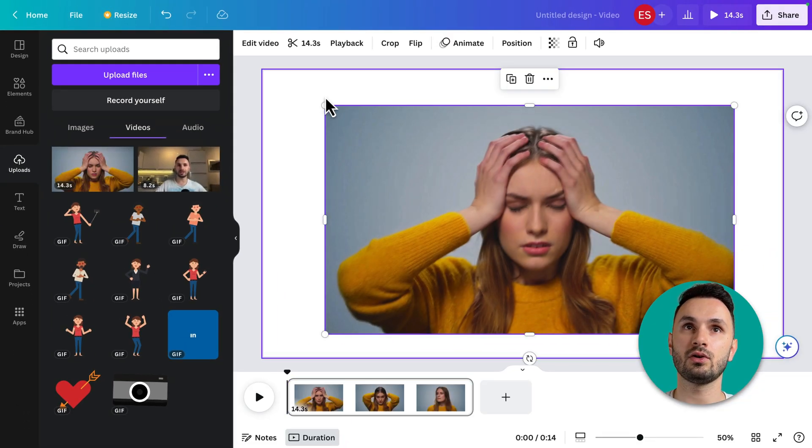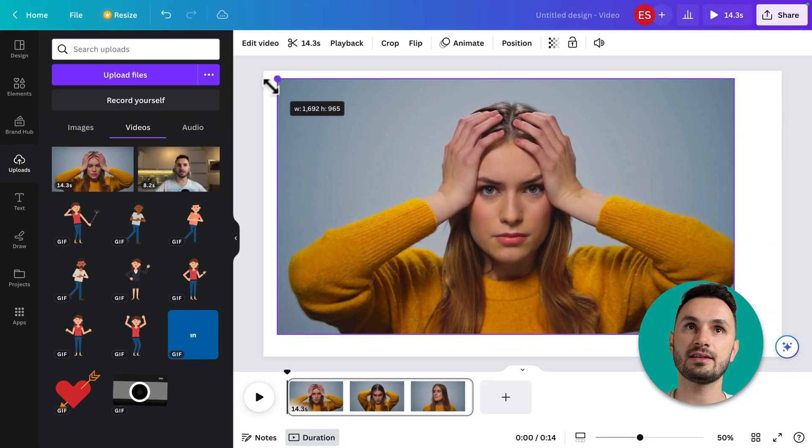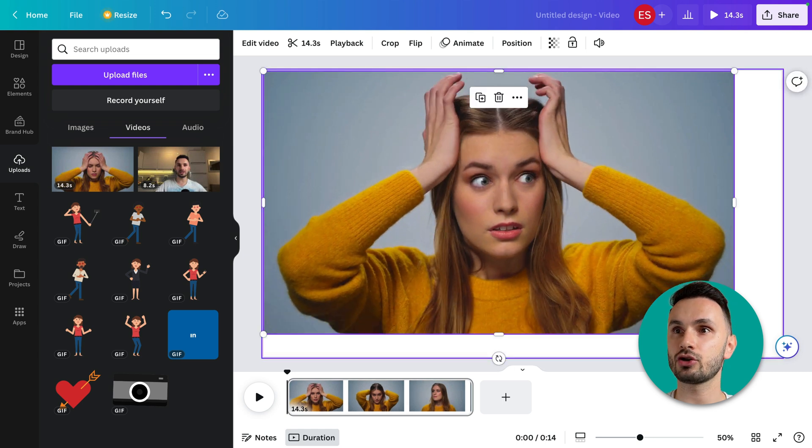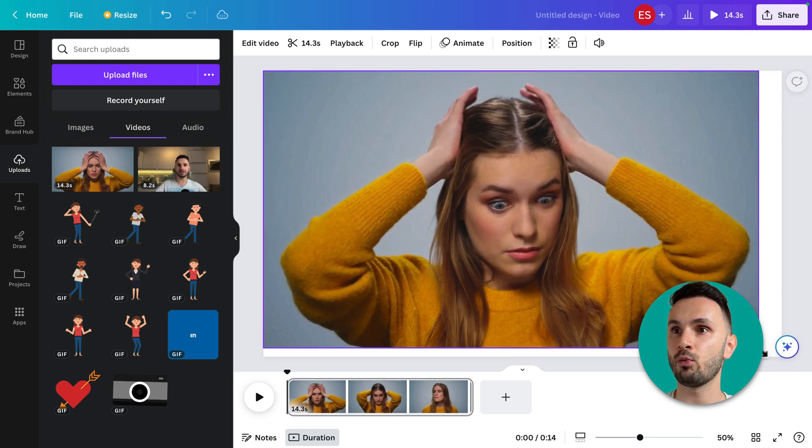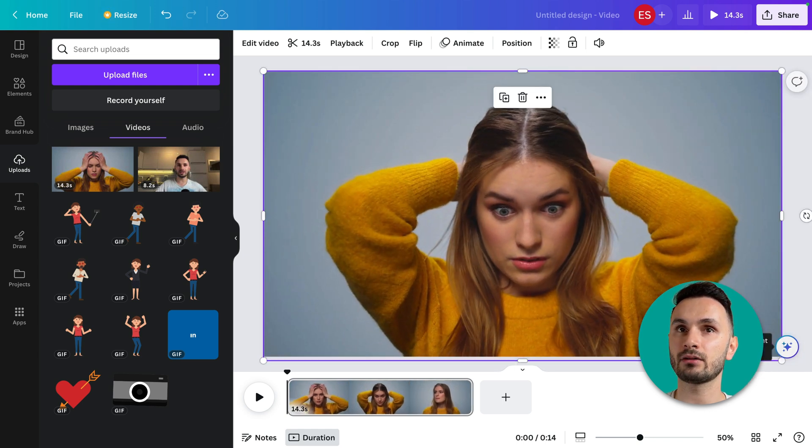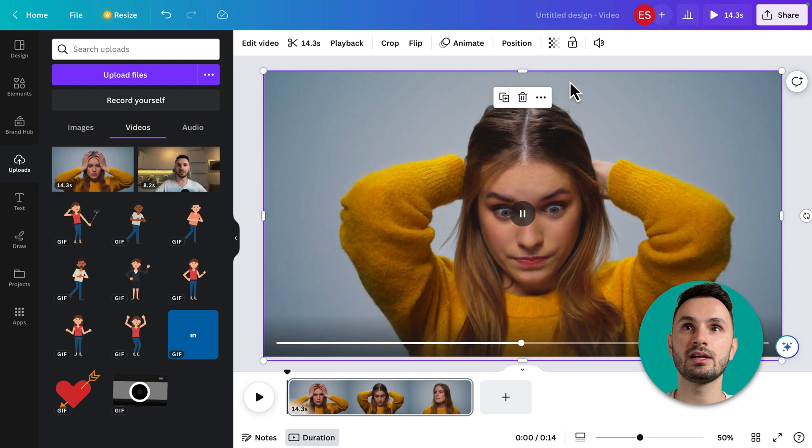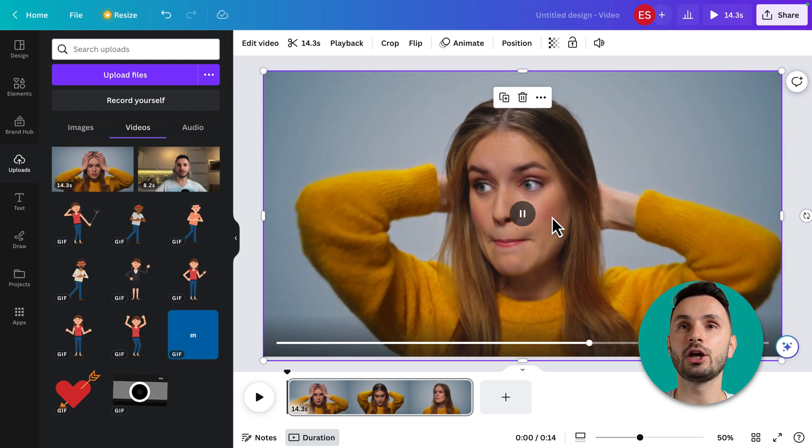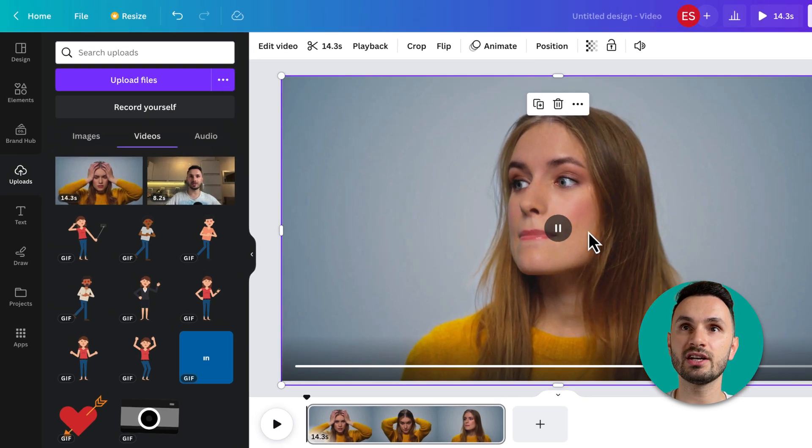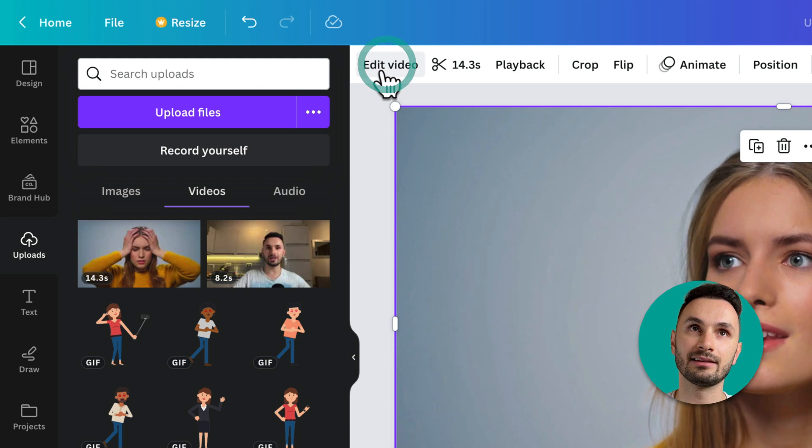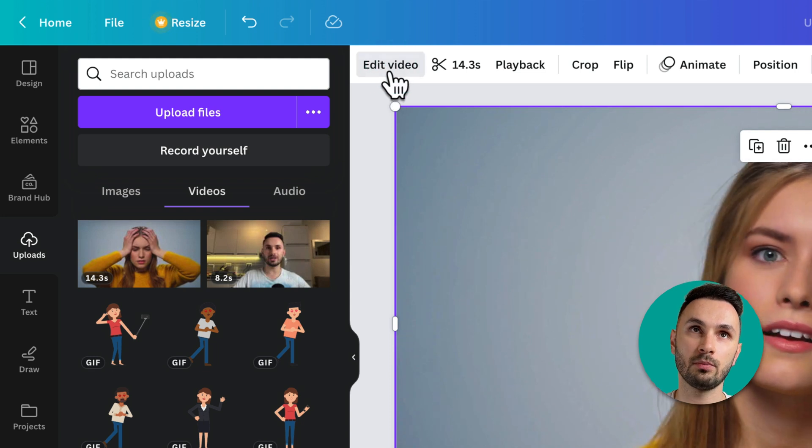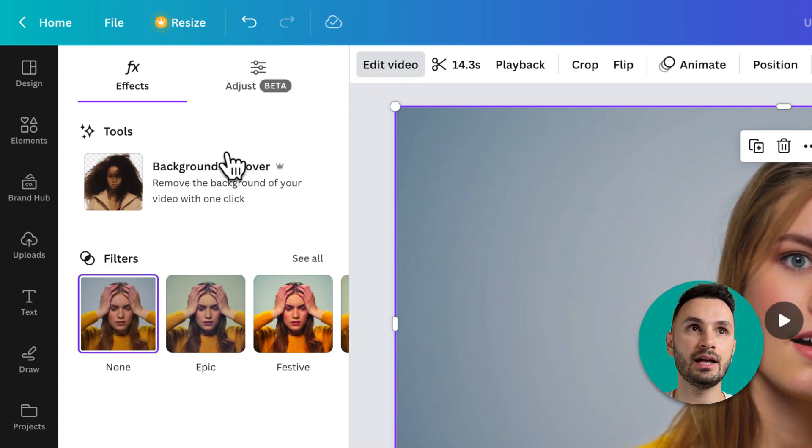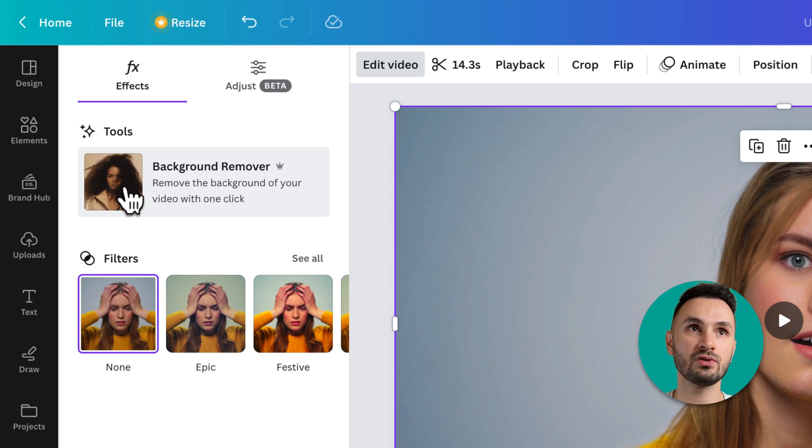As you can see, this is a very clean shot of a woman against a clean background. It's only one color, so in order to remove this you just go here under edit video on the top left and then you click on this button under tools that says background remover.